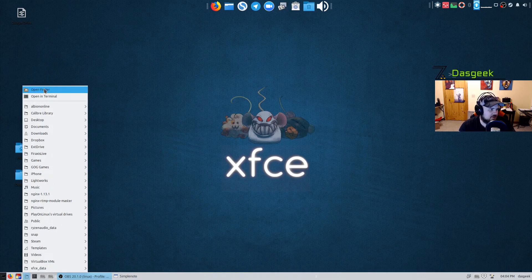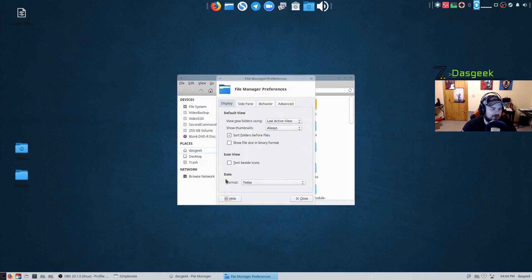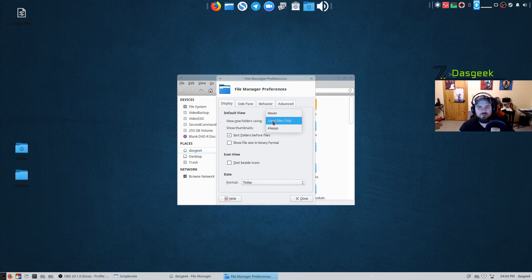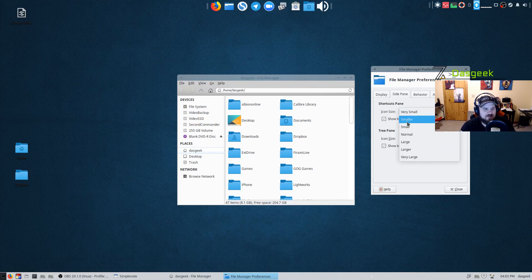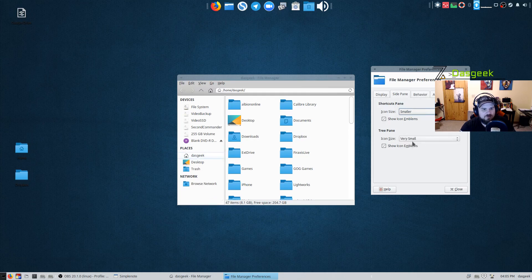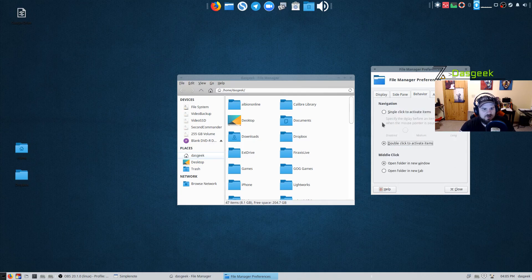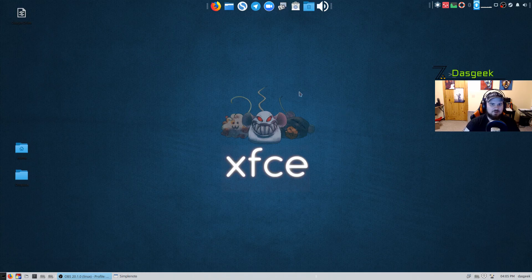Next is the Thunar file manager. Under Preferences, I switch 'Show thumbnails' to Always instead of local files only — that way I can see thumbnails when viewing pictures and videos on a network drive. You can display text beside thumbnails instead of underneath. Under the Side Pane tab, you can make icons bigger or smaller to your preference. You can also adjust the tree pane and set single-click or double-click to activate items — I'm old school and prefer double-click.